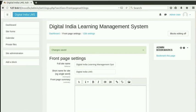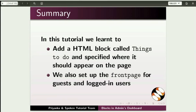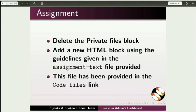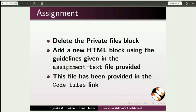Let us now summarize. In this tutorial, we learnt to add an HTML block called Things To Do and specify where it should appear on the page. We also set up the front page for guests and logged in users. Here is an assignment for you: Delete the Private Files block. Add a new HTML block using the guidelines given in the assignment-text file. This file has been provided in the Code Files link.